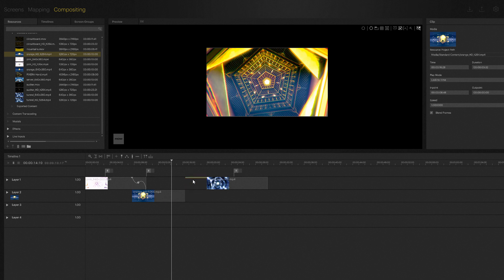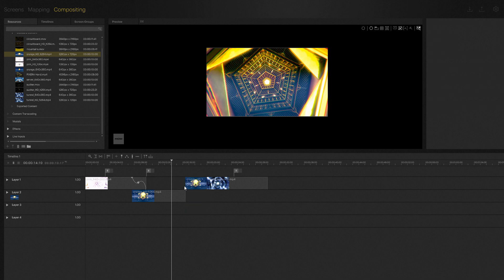We have almost the exact same option in the form of lock movement to horizontal axis, which does the exact same thing. But this time when selected, you can only move the clip horizontally.